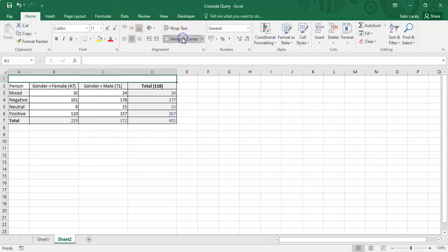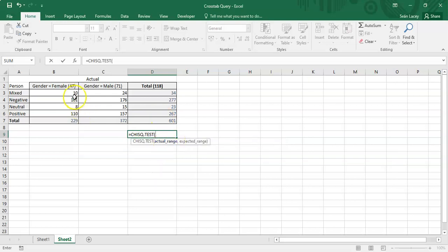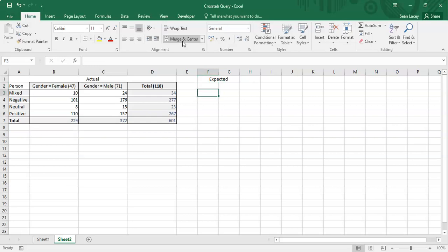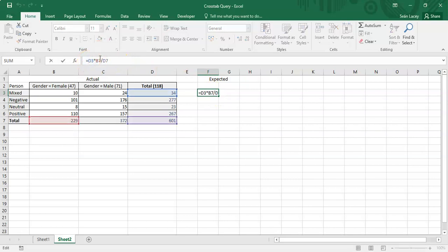In Sheet 2, we have the observed values — the eight cell values for males and females across the four opinion types, not including row or column totals. To apply the chi-square test using the CHISQ.TEST function, we also need the expected values. The expected value formula is: row total times column total divided by the grand total. For example, for females with mixed opinions: 34 × 229 ÷ 601.